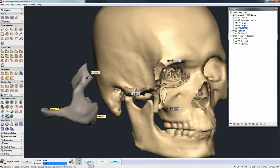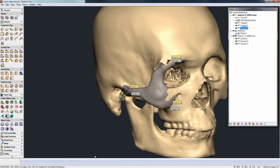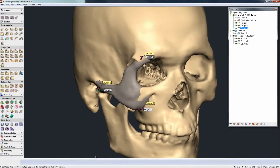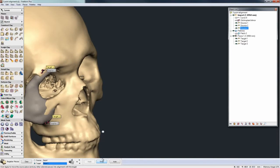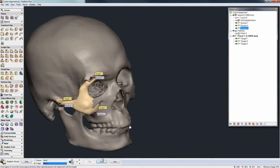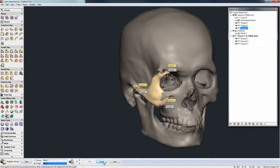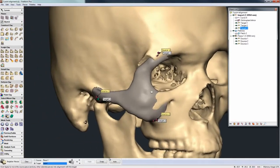Then you can hit Apply, and you see that based on those three points, Freeform just moves the left hand piece — the smaller zygomatic piece — over to the main model. If I pick the wrong source and target, I can always swap which one would be the source and the target. But this still isn't finally adjusted to have a really good fit.